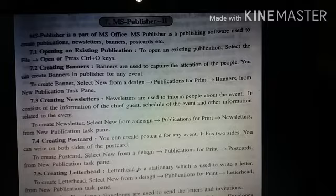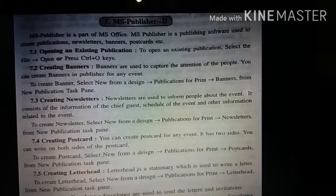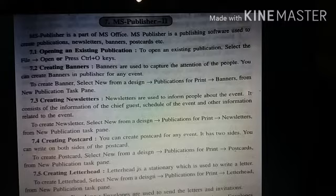Creating banners. Banners are used to capture the attention of the people. You can create banners in Publisher for any event. To create banners, select New from the design, then Publication for Print, then Banners from the New Publication task pane.